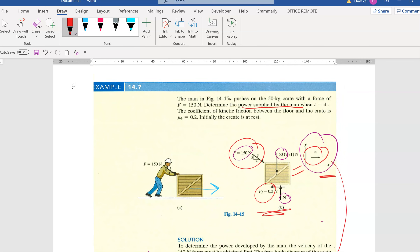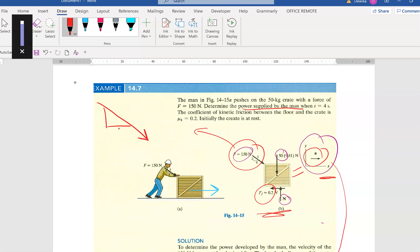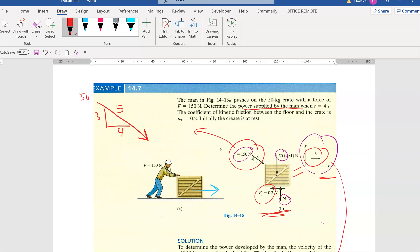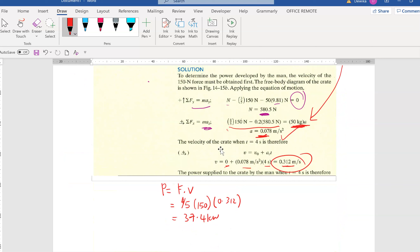Why is it 4 over 5? Looking at the figure, the force is inclined — using the similar triangle concept with the 3-4-5 ratio: Fx equals 4/5 times 150, and Fy equals 3/5 times 150. We use Fx because the force is in the x-direction, multiplied by velocity V. That is the end of this video. Please make sure you do the questions as per your study guide. Thank you.